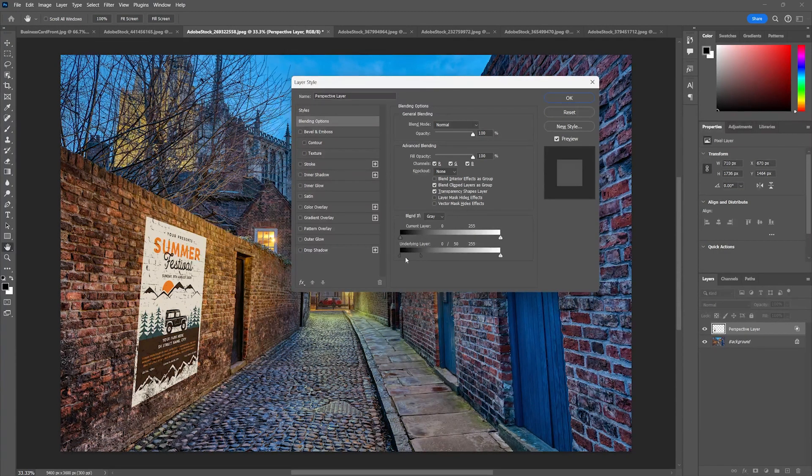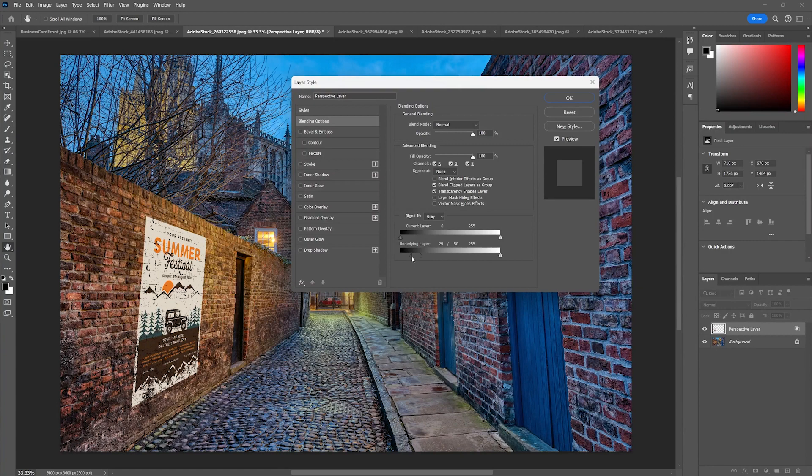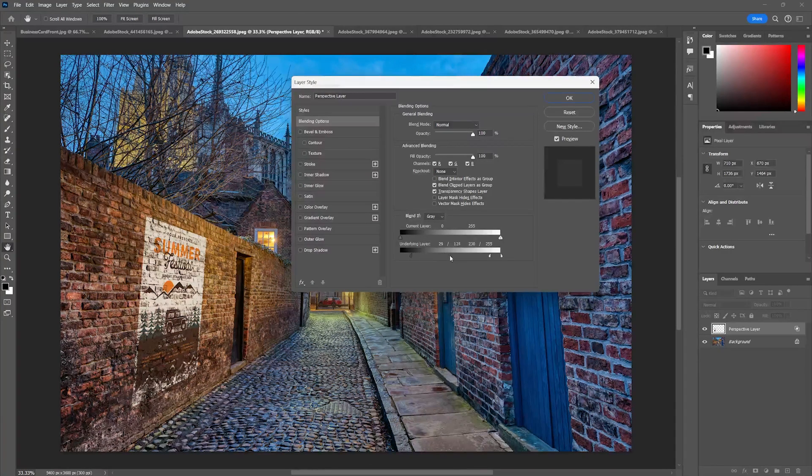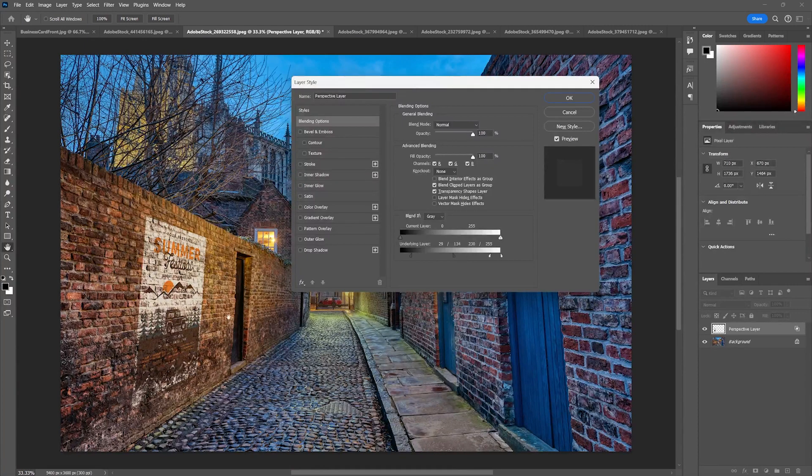I'm going to pull that and what that's going to do is pull some of that texture from the background into my scene and this is going to blend it a lot better.